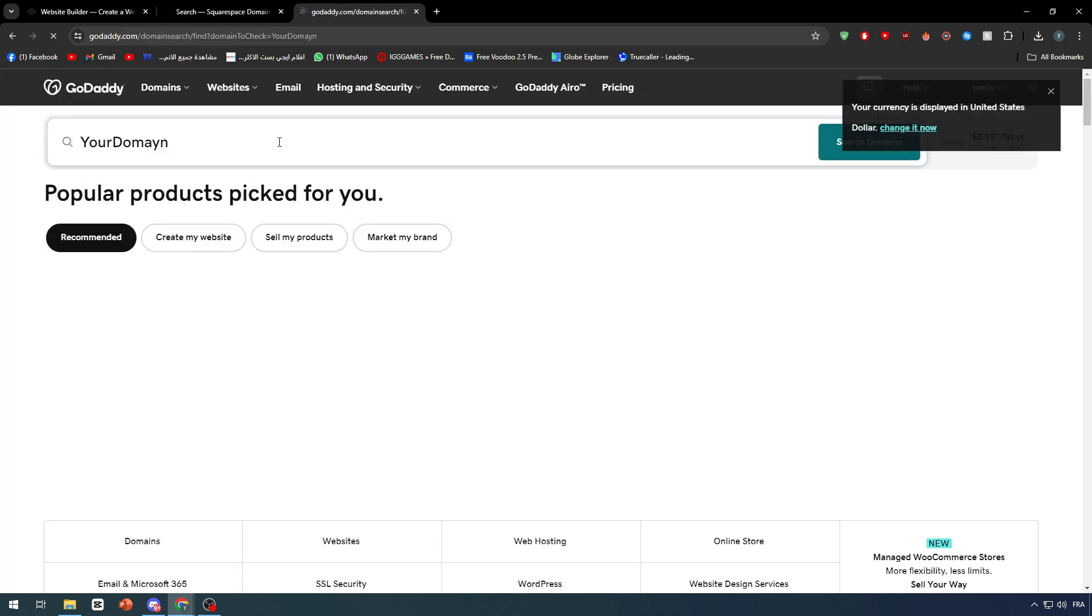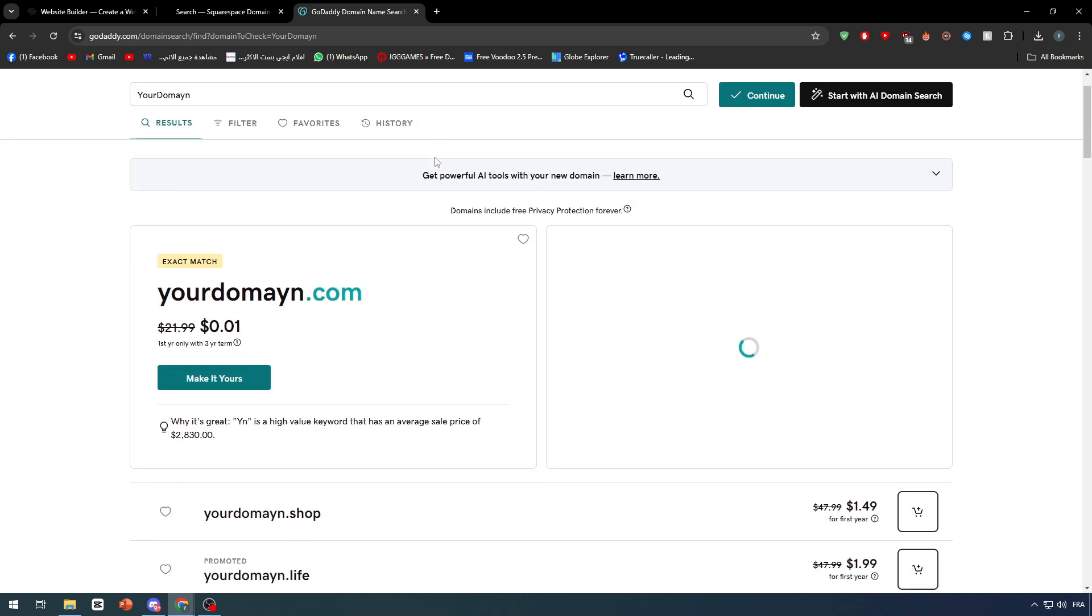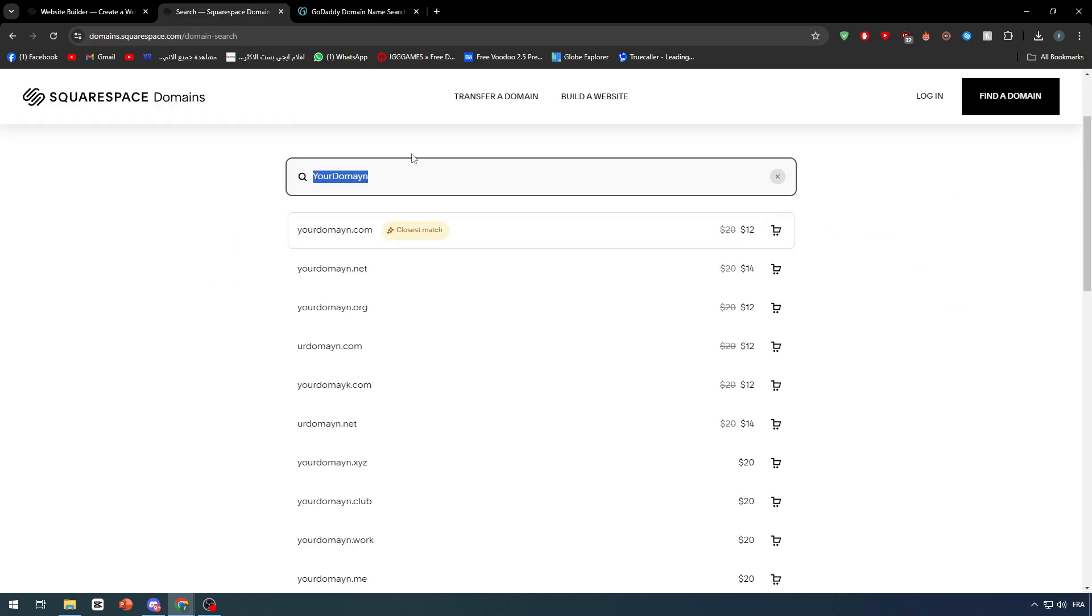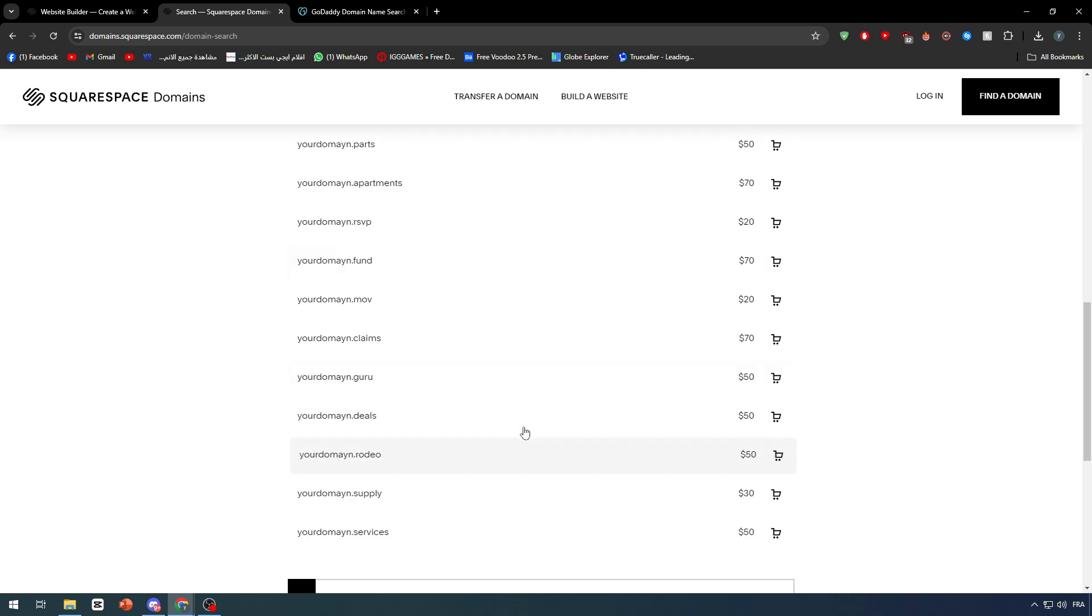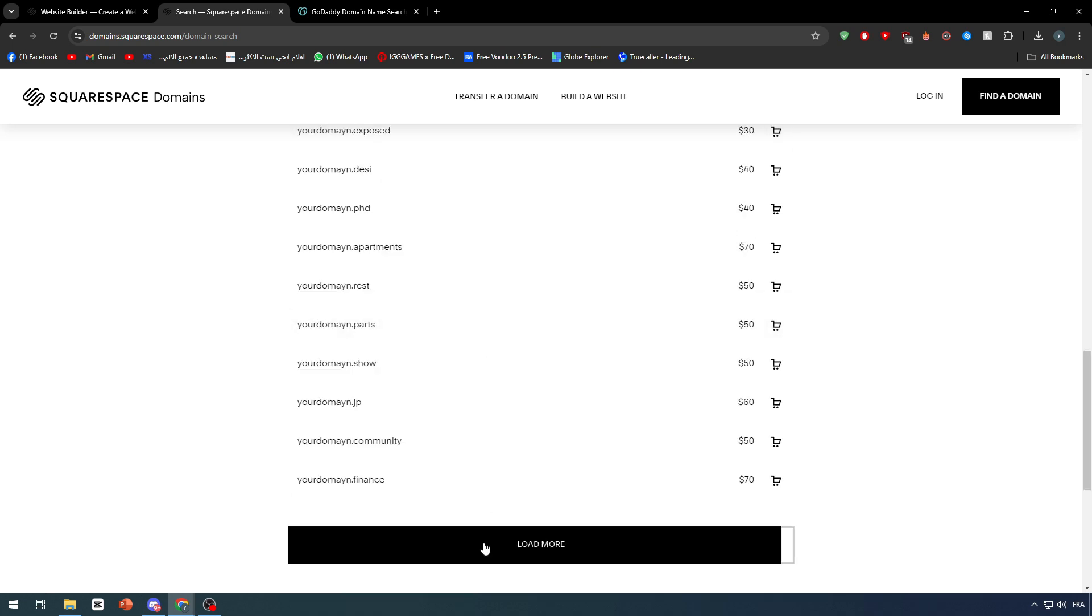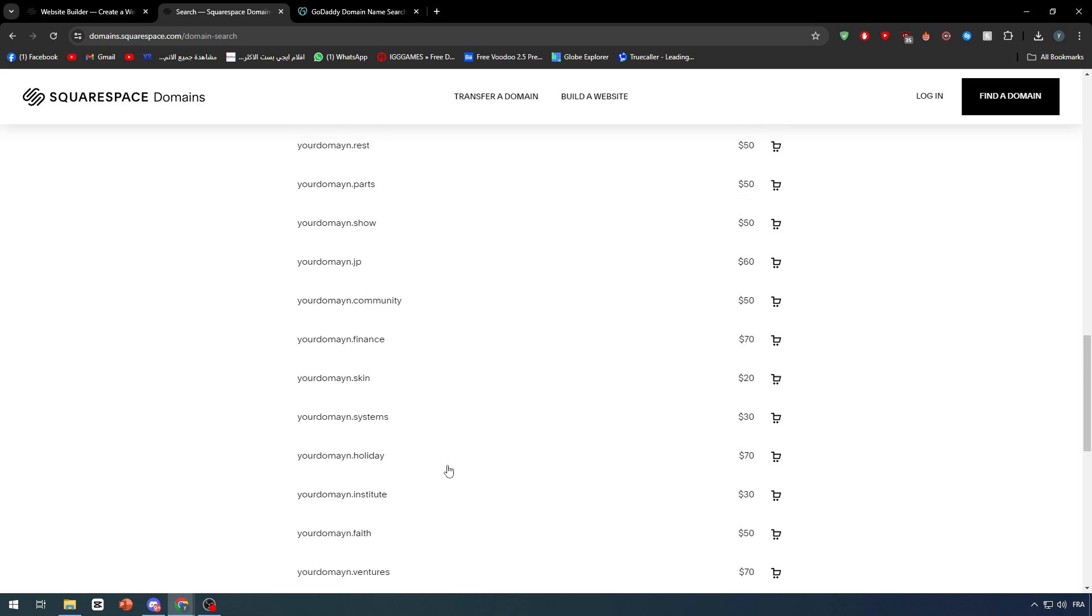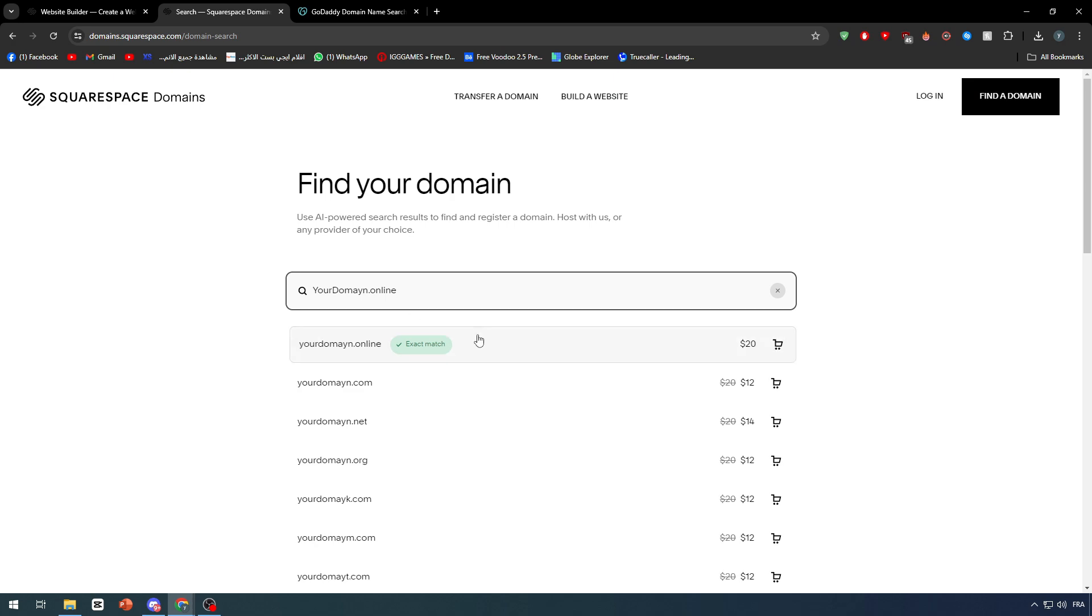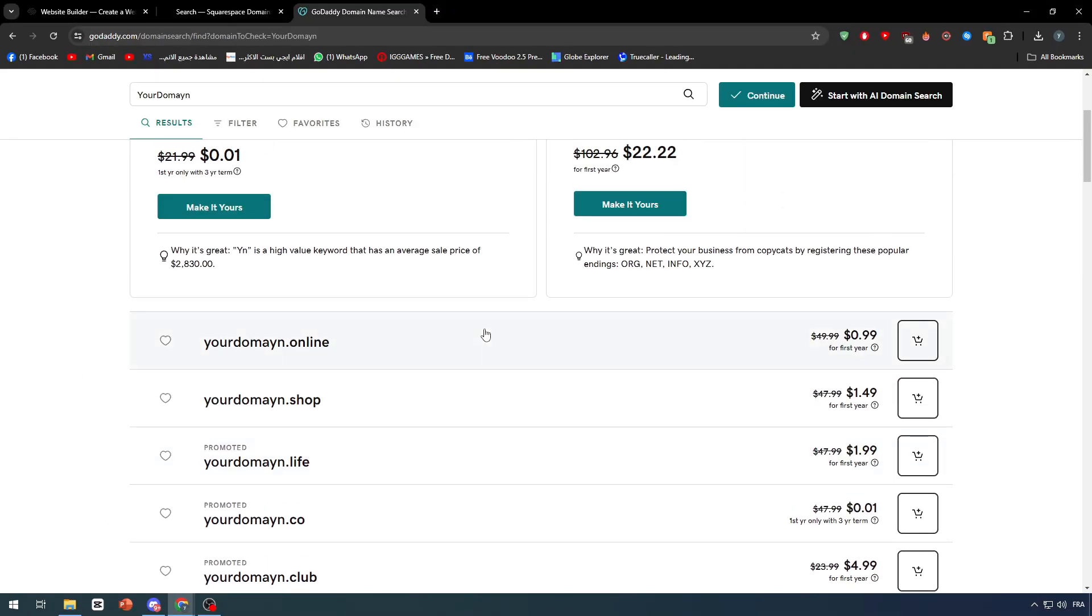We can check the same website plans and as you may notice right here, the prices are gonna be pretty different. As you can see, .online is only $0.99 for the first year. If we try to look for it here, it doesn't really exist. Let me write it directly: .online. This is the exact match and it is for $20, so you're gonna save literally $19 just by getting it from another provider.